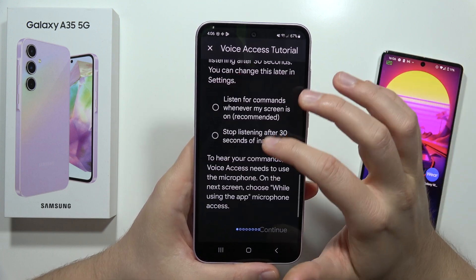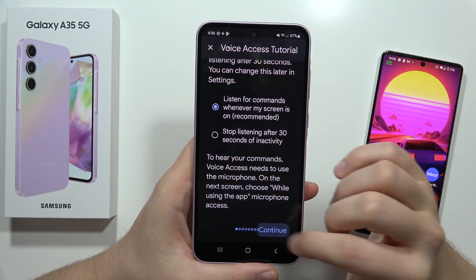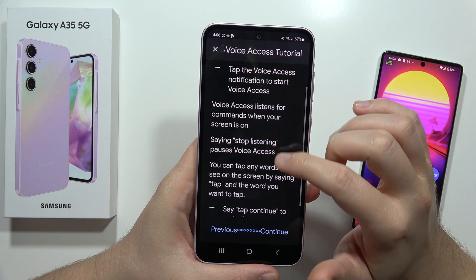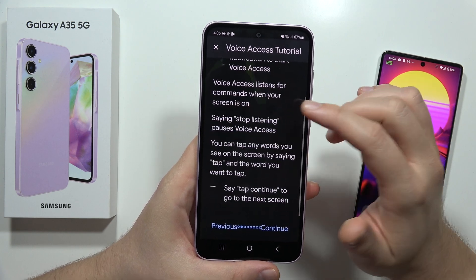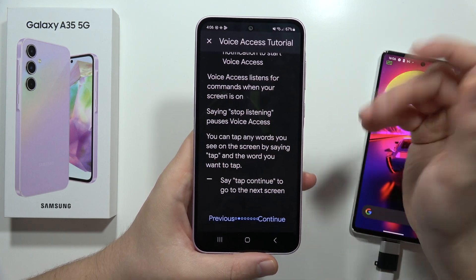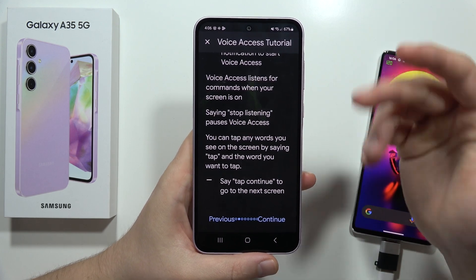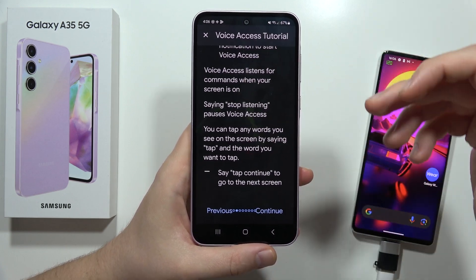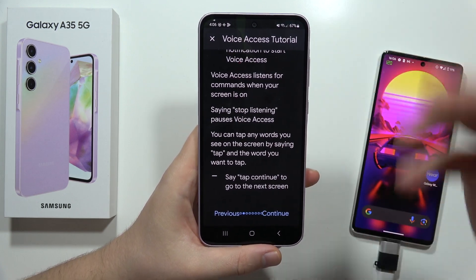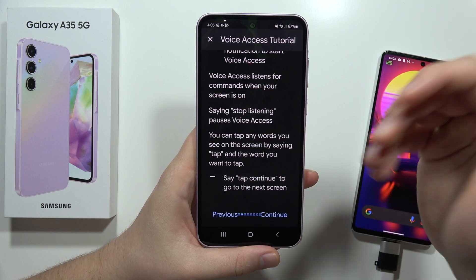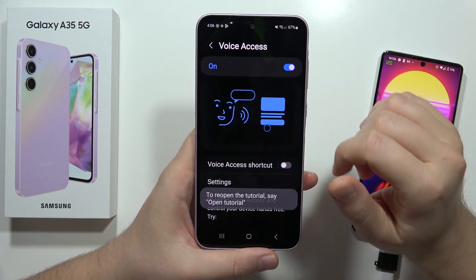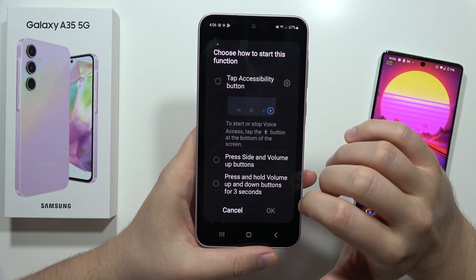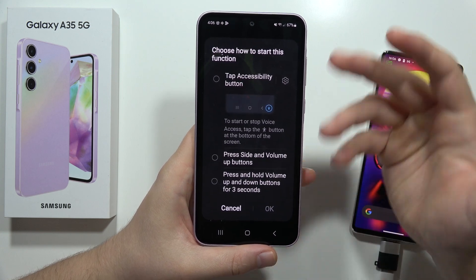You can choose between listening whenever your screen is on, or stopping after 30 seconds of inactivity — you can decide. From this, we can also learn the basics. It's actually recommended to read all of this to know how to use it properly. We can also set up the Voice Access shortcut.